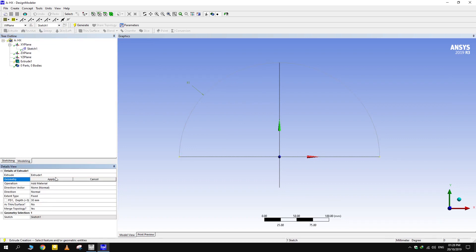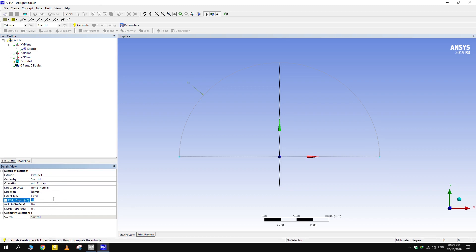Extrude the sketch. We will keep the extrusion 20 mm extra to cut flanges from it.